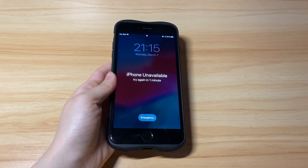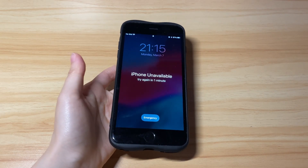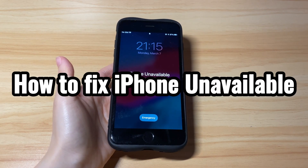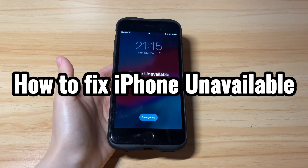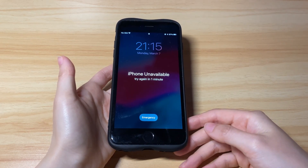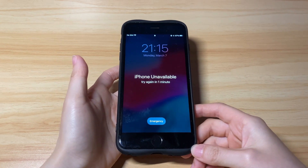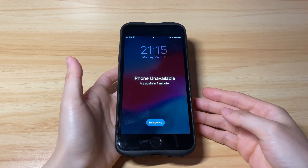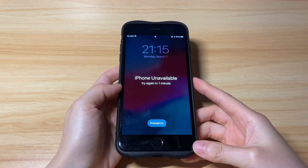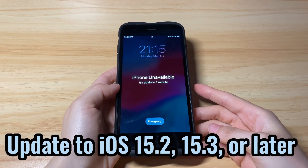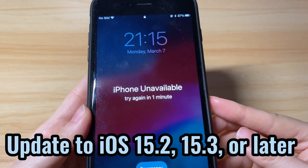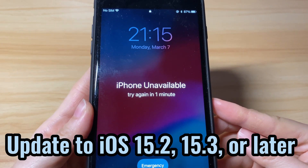Welcome to Bytefurther. Today's video is about what to do when your iPhone says iPhone unavailable message. Some Apple users complain that they get the iPhone unavailable message on the lock screen after updating to iOS 15.2, 15.3, or later.